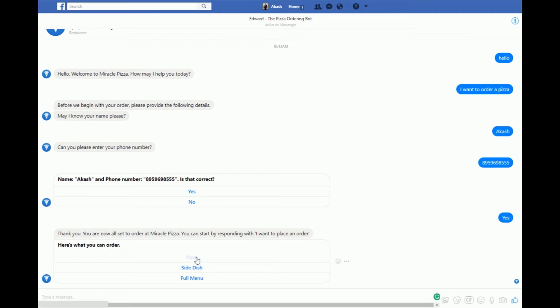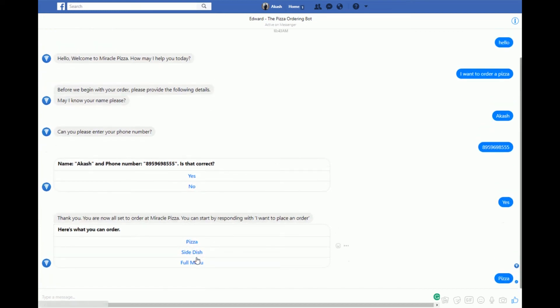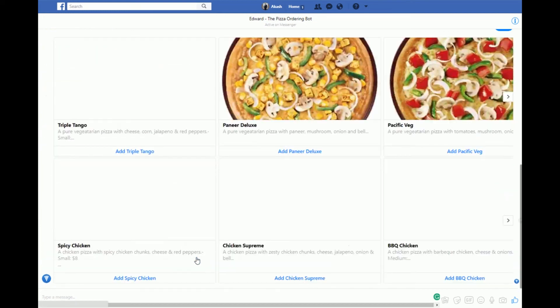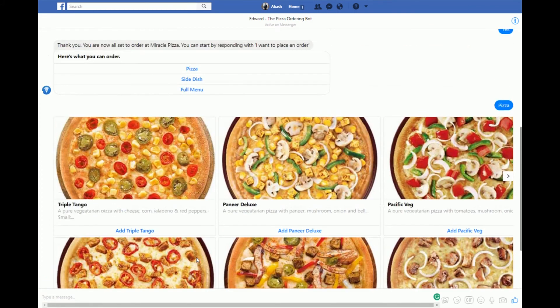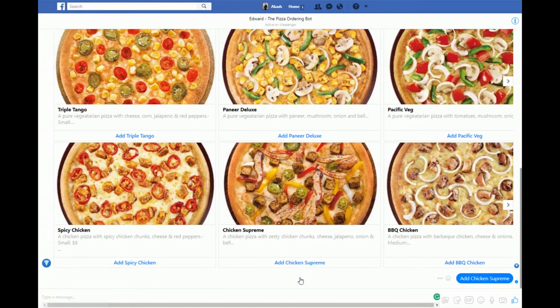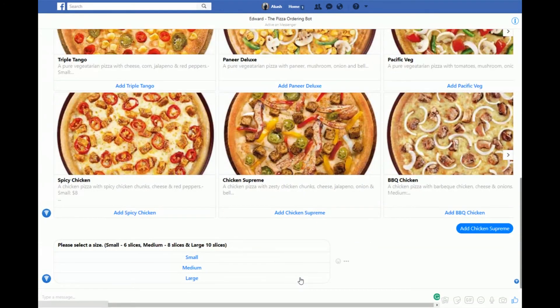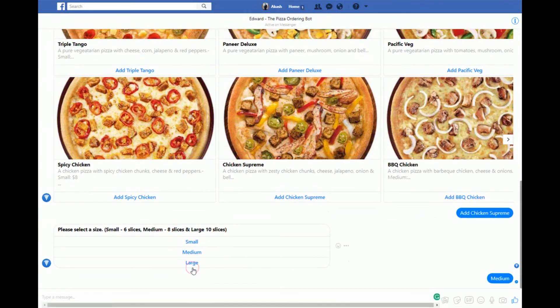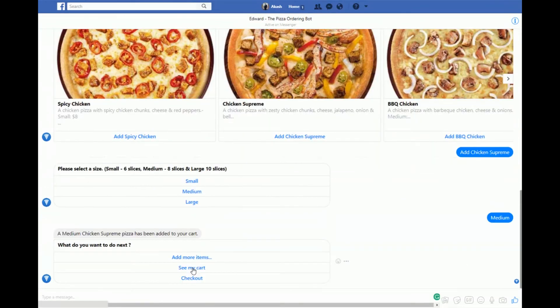EDWORD then prompts me to add a pizza, a side dish, or see the full menu. I'll go with pizza. It shows me a list of vegetarian and non-vegetarian pizzas — the first row is vegetarian and the second row is non-vegetarian. I'll add a chicken supreme and select the medium size. It's been added to my cart.